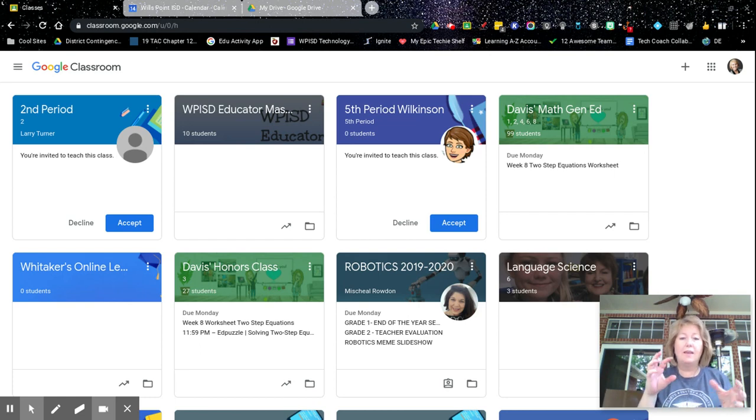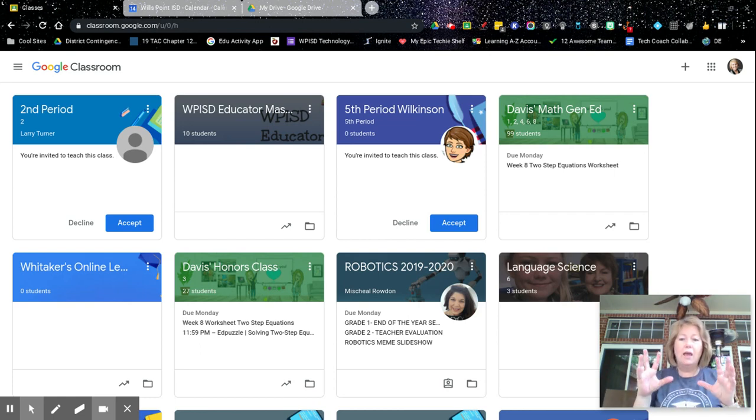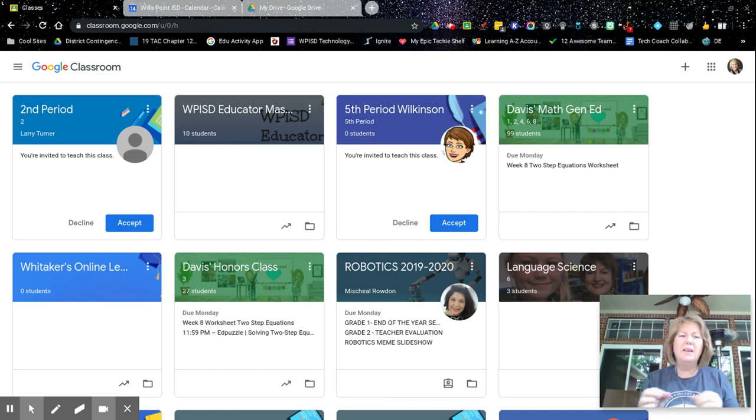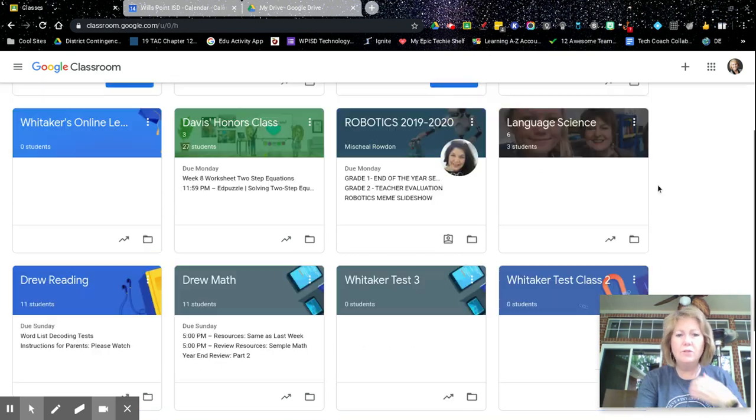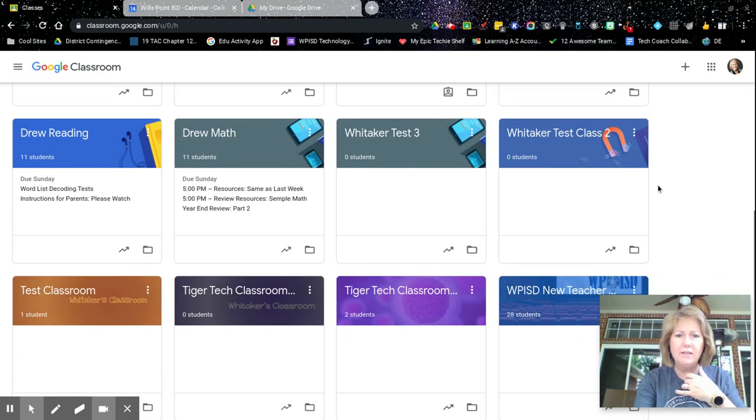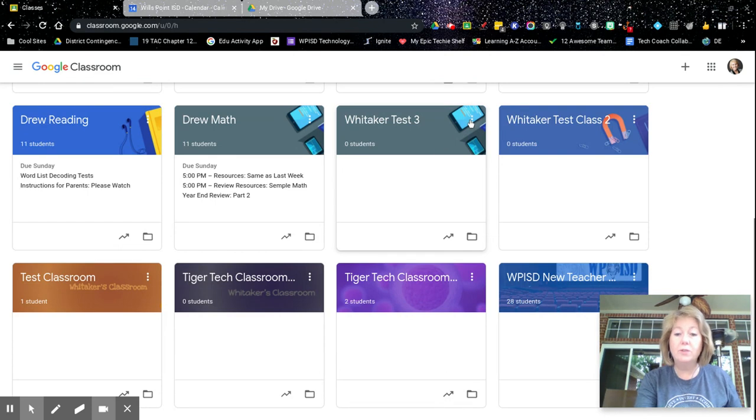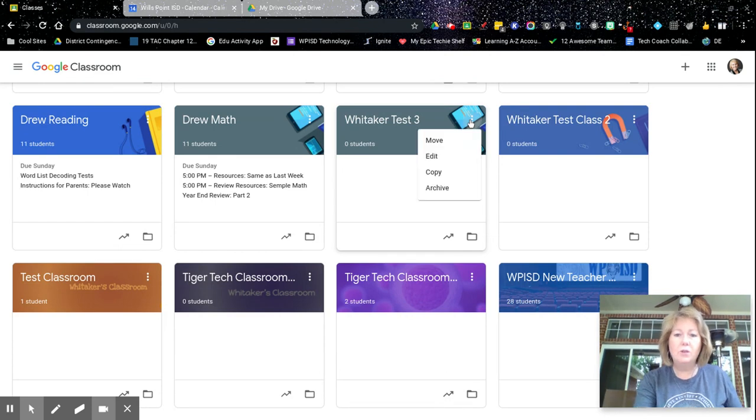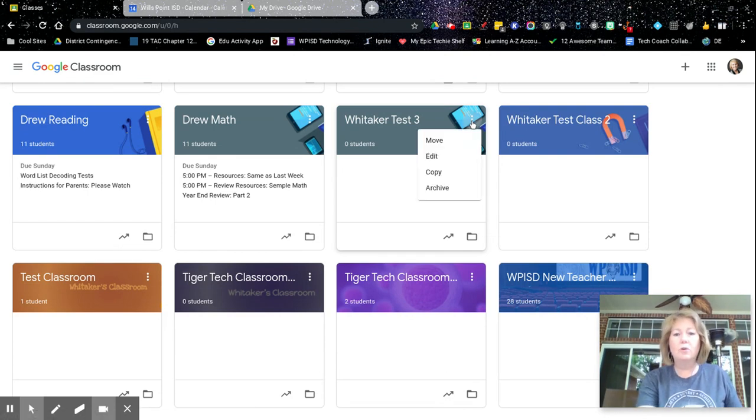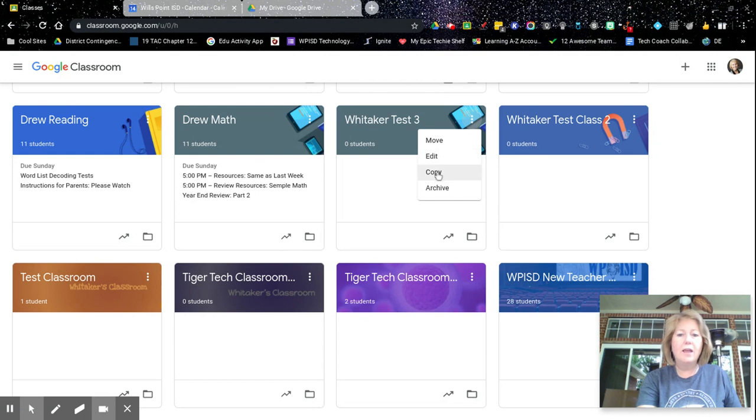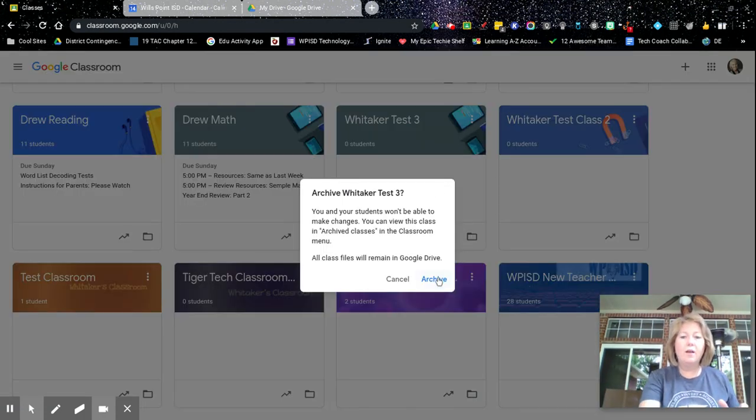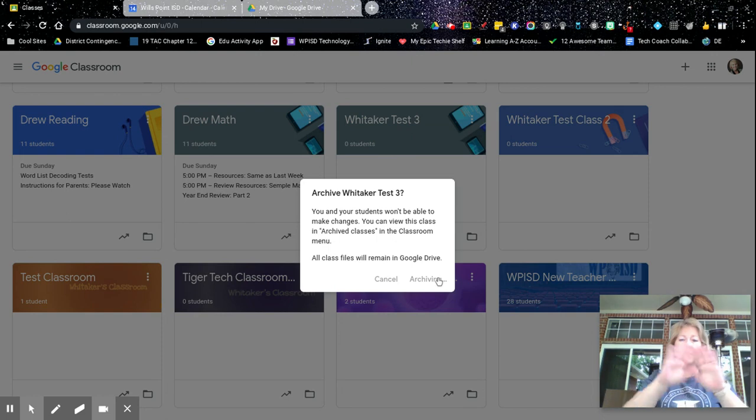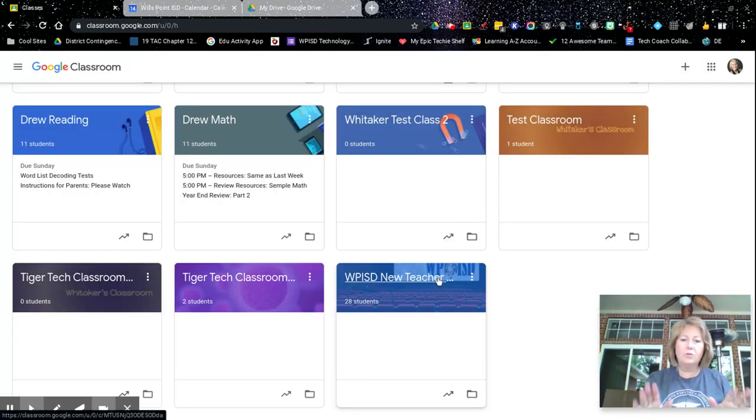However, you can copy, you can remove, but the best thing to do is to archive these classes. So if there's a class that you're not, that you're done with, so you would right click or click on the three dots there, and you would archive it. Now this just removes it from your main home screen for your classes.